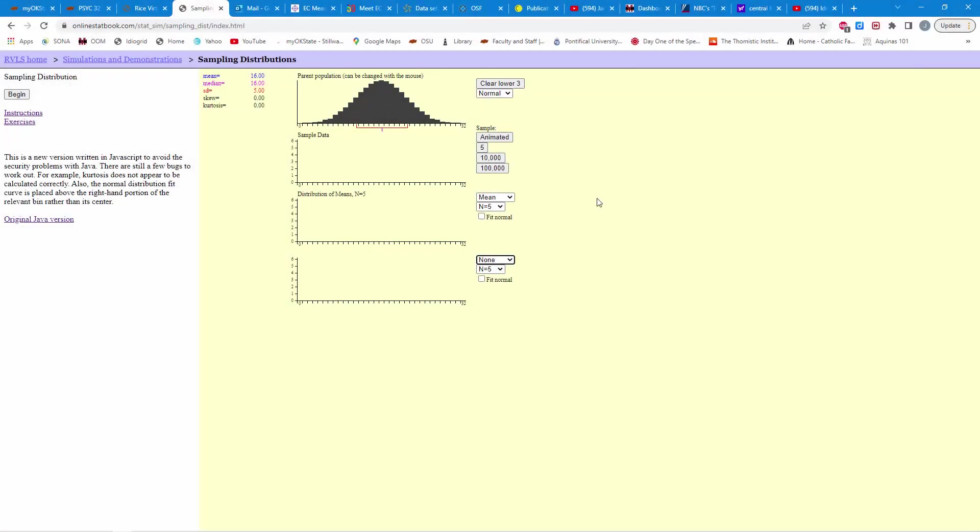Well, good day, students. The author of our online text has put together this really handy app for demonstrating the central limit theorem. Now, I'm going to show you how to use this app, and then I will give you a homework assignment to complete.